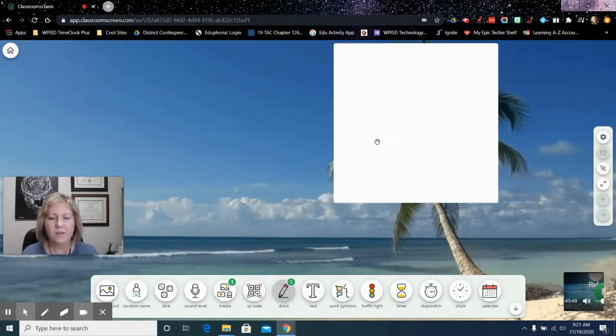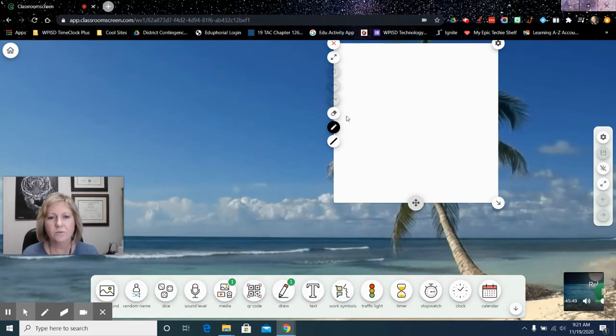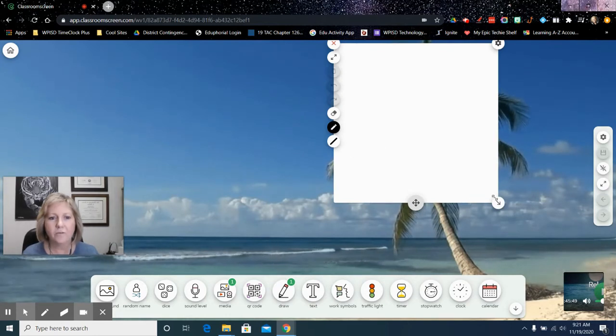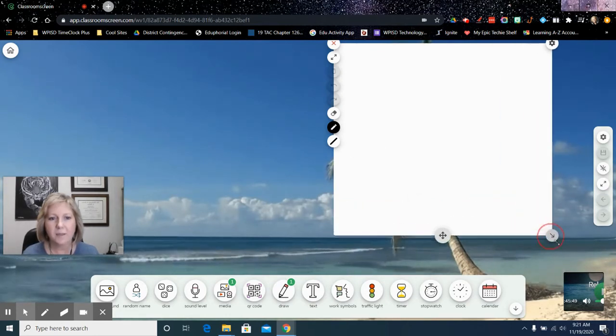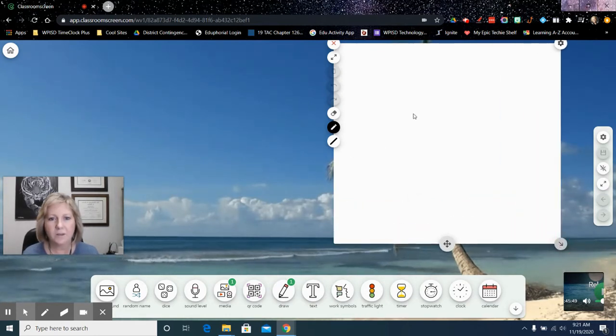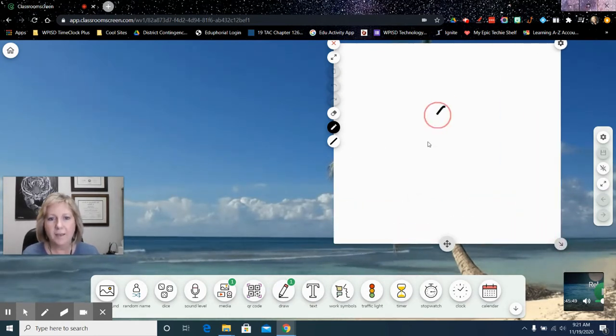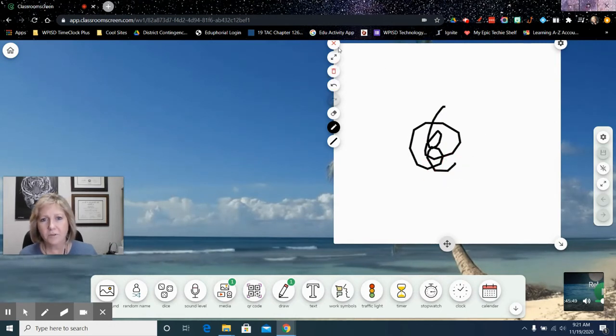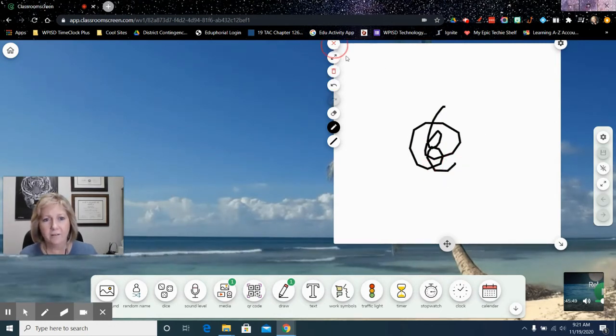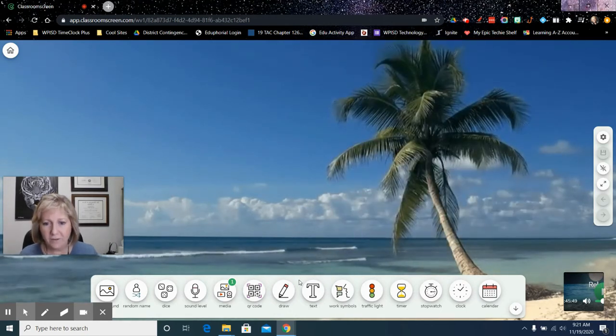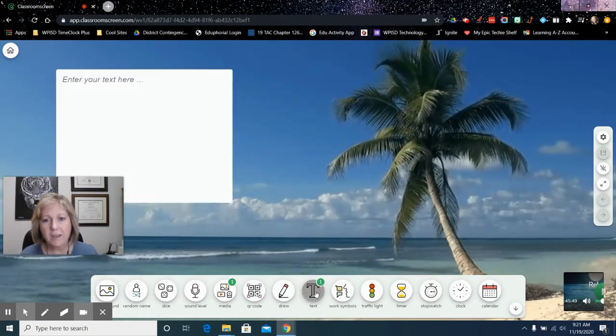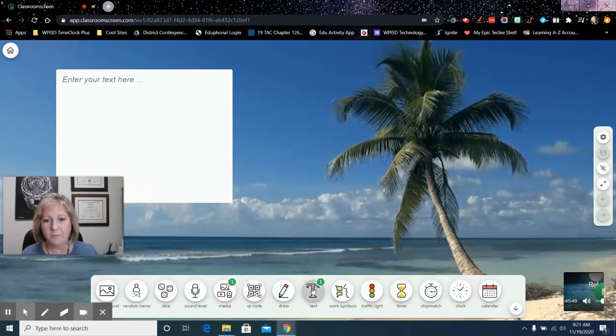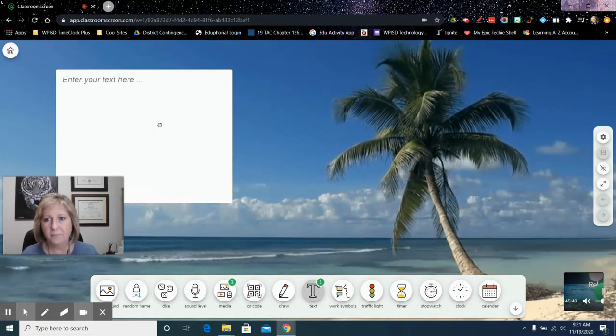Draw tool. Obviously, you're able to draw all over this. I can make this bigger as well. But you're able to draw there very easily if you need to do that quickly. And you also have a text box as well.